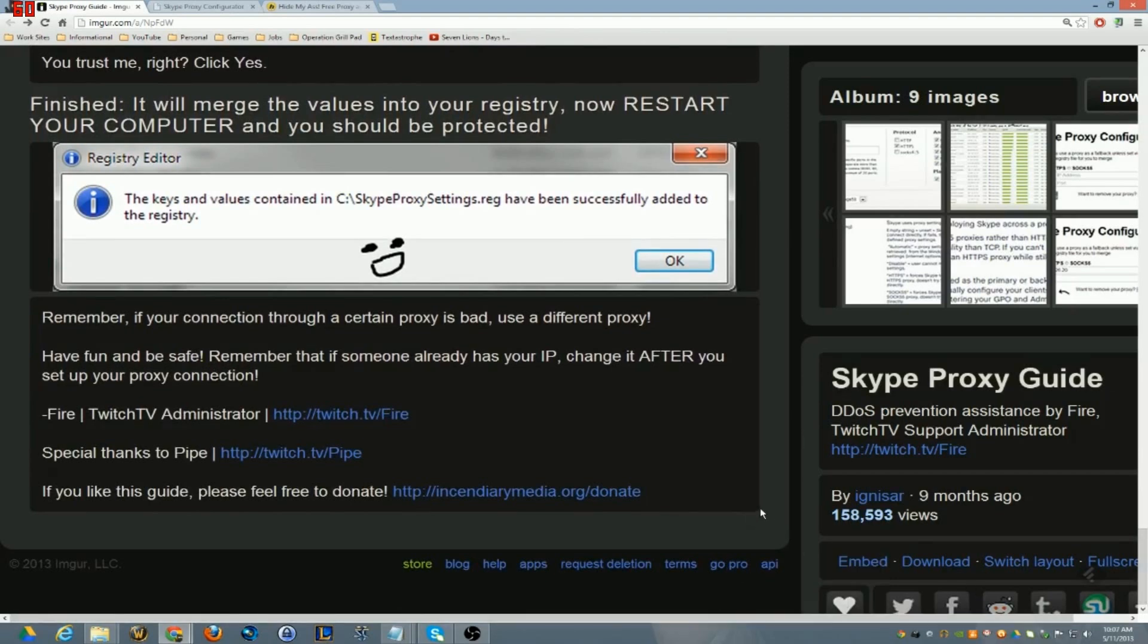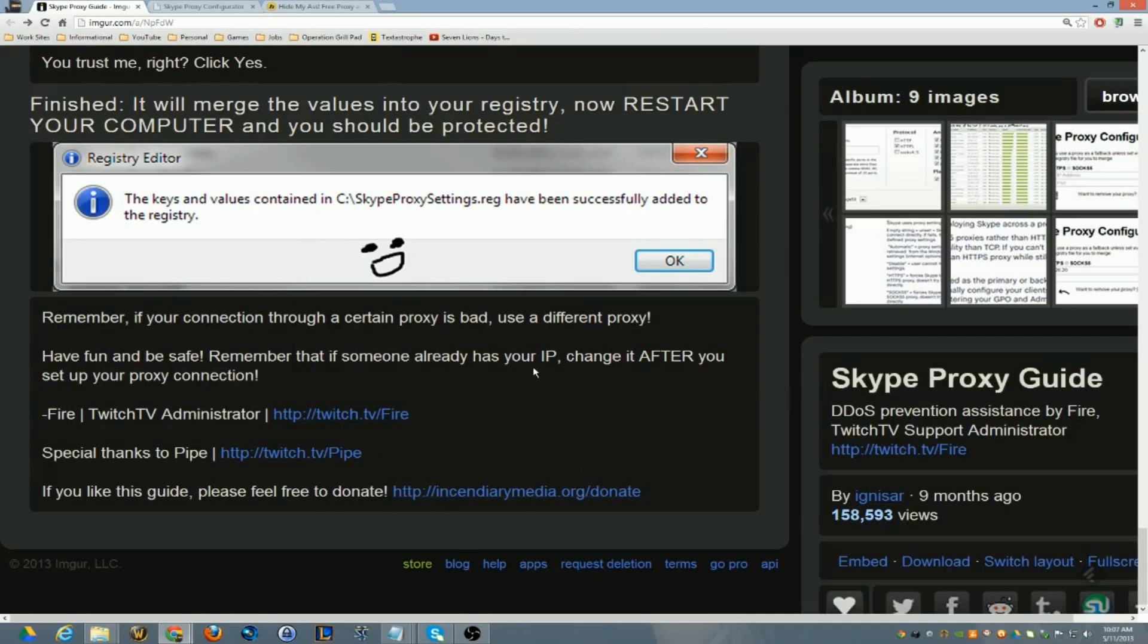Okay, all right. So this guy is a Twitch TV administrator. You can see his links, I'm just giving him full credit, it's all on the screen right now. You can go to the address bar if you want to see this guide for yourself, or you can visit his Twitch page. Give him props because he's the one that made it.